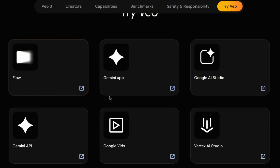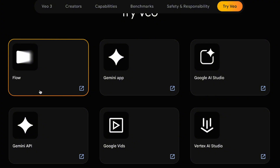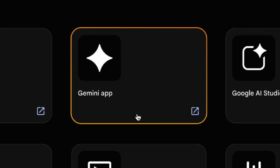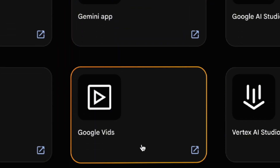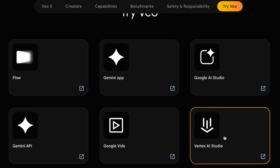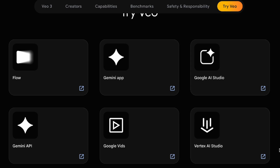Unlike ChatGPT, which sometimes blocks images for the video, according to Google DeepMind's official site, there are six different platforms. We'll be covering Flow, Gemini App, and Google Vids in today's video. As for Google AI Studio, it still only supports the previous VO2 model. Gemini API and Vertex AI Studio are aimed more at enterprise users — we'll go over those in a future video.